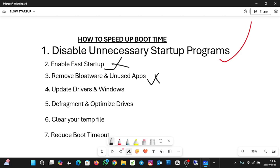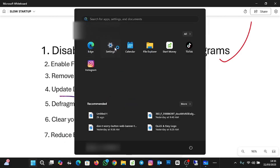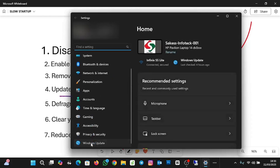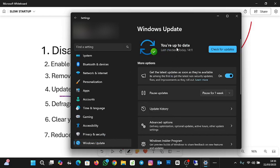The next thing to look out for is to update drivers and Windows. Updating can improve boot time by optimizing system performance, reducing startup delays, and fixing compatibility issues. So you need to always check for updates. To do that, click on Start, go to Settings, scroll down and click on Windows Update. If you are up to date, it will show you. You can also manually click 'Check for updates,' and if updates are available, they'll pop up for you to install automatically.